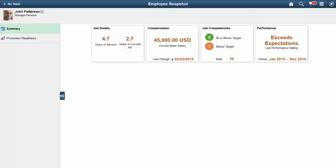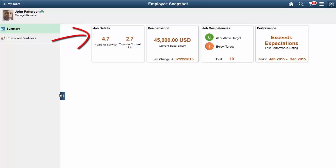The business processes can be configured on the left panel, and the content can be displayed on dashboards on the right. For Employee Snapshot, the PeopleSoft HCM application delivers the Summary and Promotion Readiness business processes and dashboards to manage and analyze information about your workforce. The Summary dashboard appears by default when you access the Employee Snapshot pages.